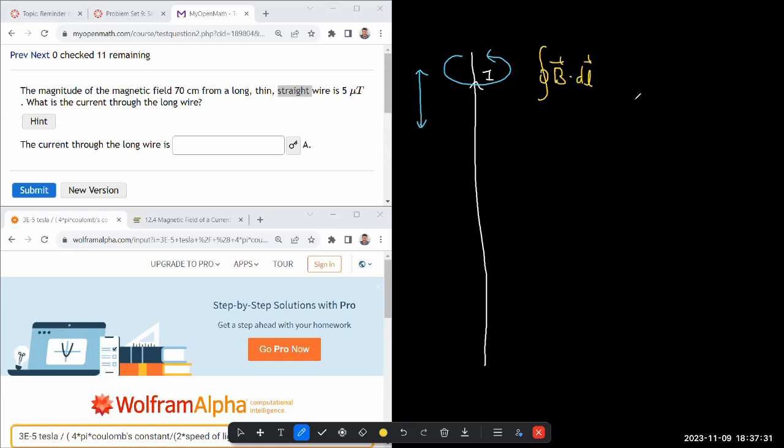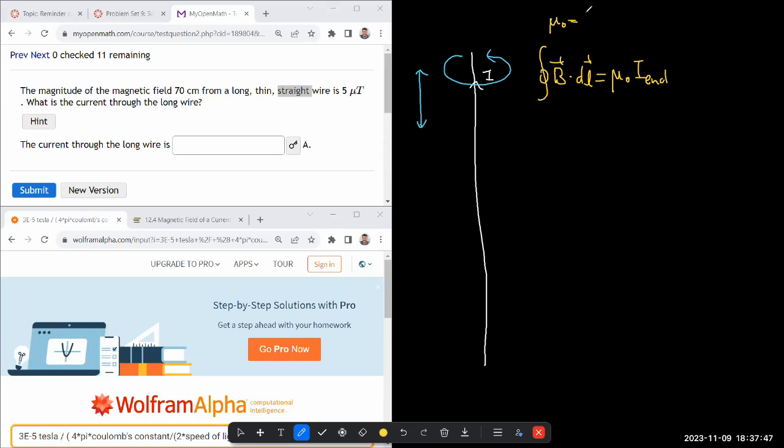I have this version memorized with the magnetic constant, so the version with the magnetic constant is μ₀ times I enclosed. Using the correspondence between μ₀ and Coulomb constant and speed of light, I can rewrite this as 4πkₑ over c² times I enclosed.